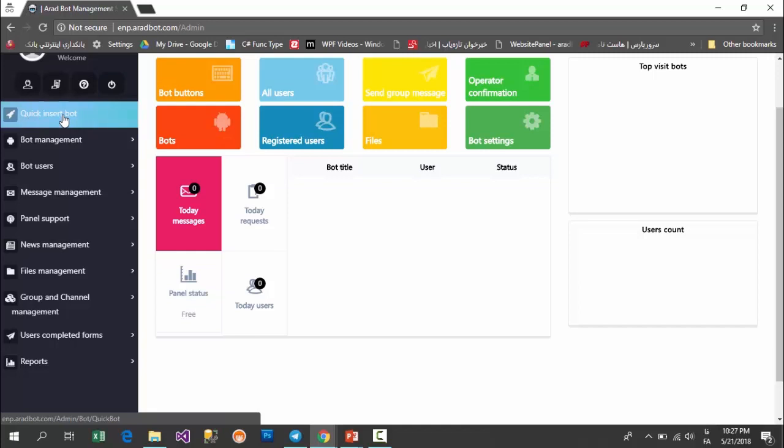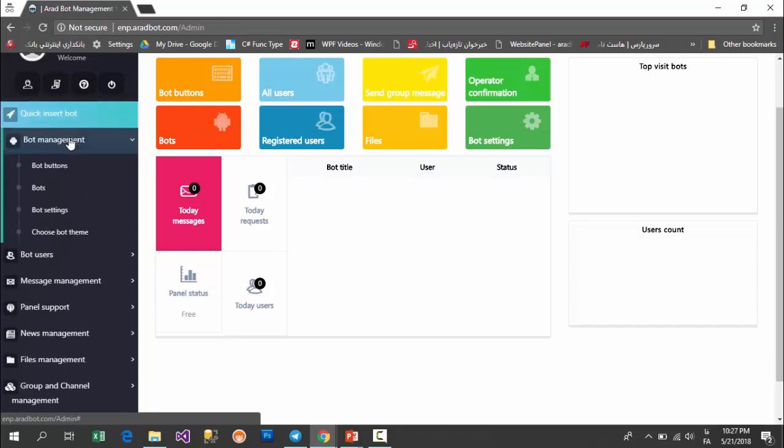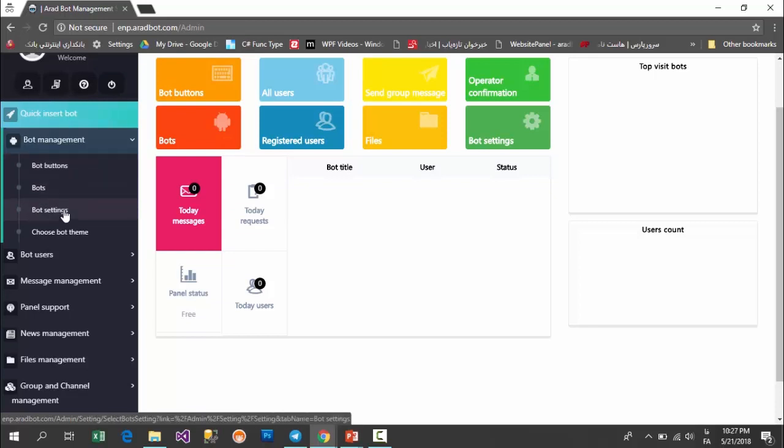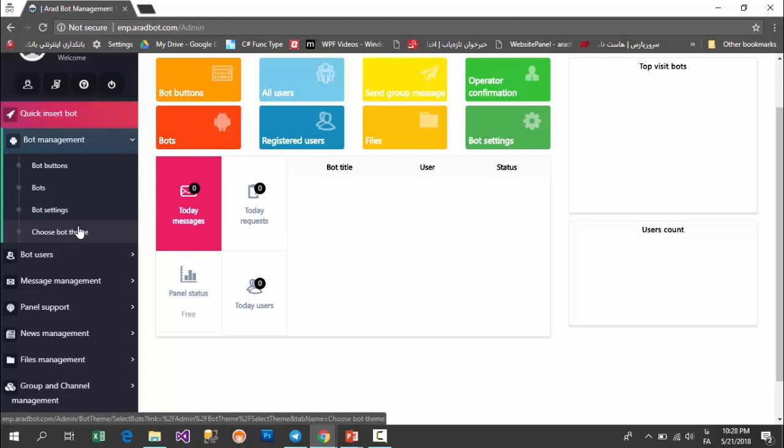By using this option, you can create a new bot, or in this submenu see the bot buttons, bots, bot settings, and choose bot theme. Bot theme means default buttons and features that would be created in your bot, the same as what we did in chapter 2 of videos and set a store theme.